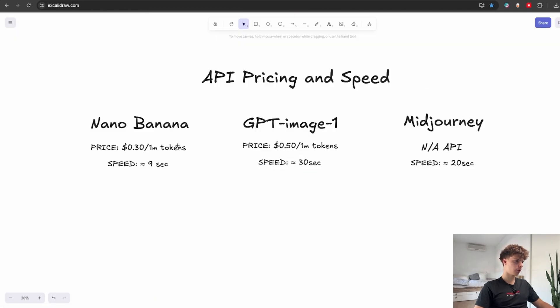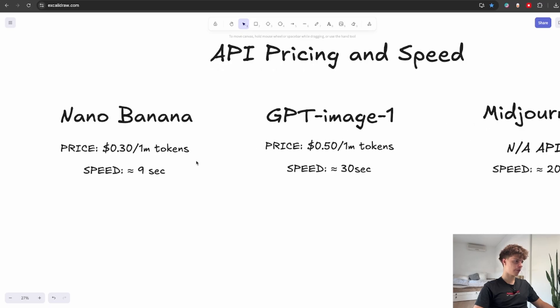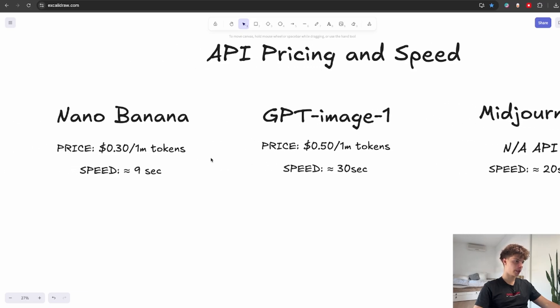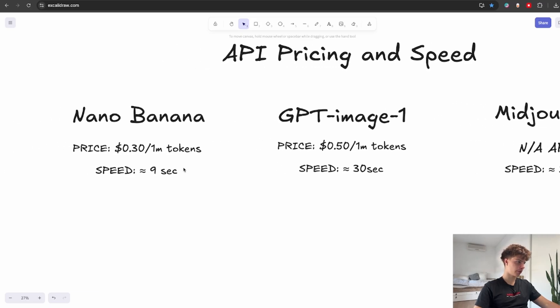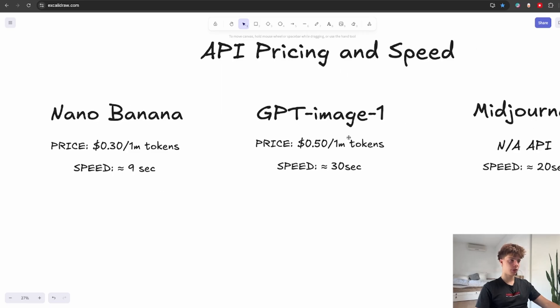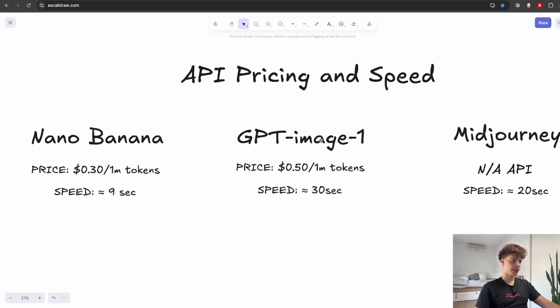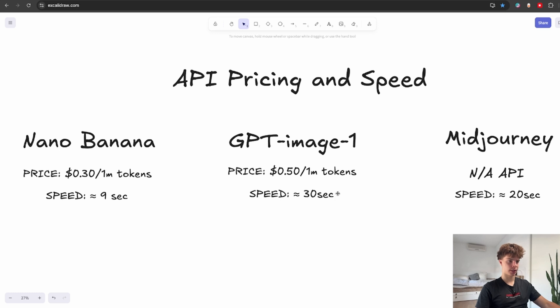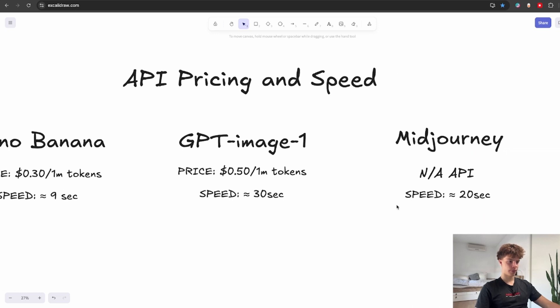Also I wanted to test the average speed for each of these models so here I did a quick comparison. As for Nano Banana I found the average speed to be around 9 seconds. The slowest model I tested was definitely the OpenAI's DALI 3 model with the average generation time of around 30 seconds. And as for Mid Journey in my testing it took around 20 seconds to generate each image.